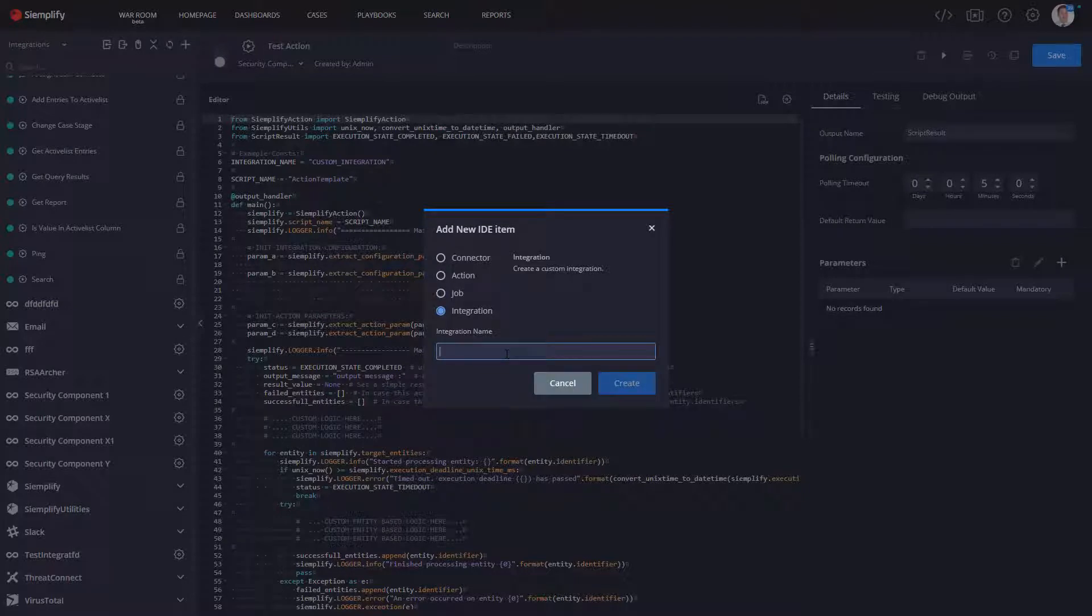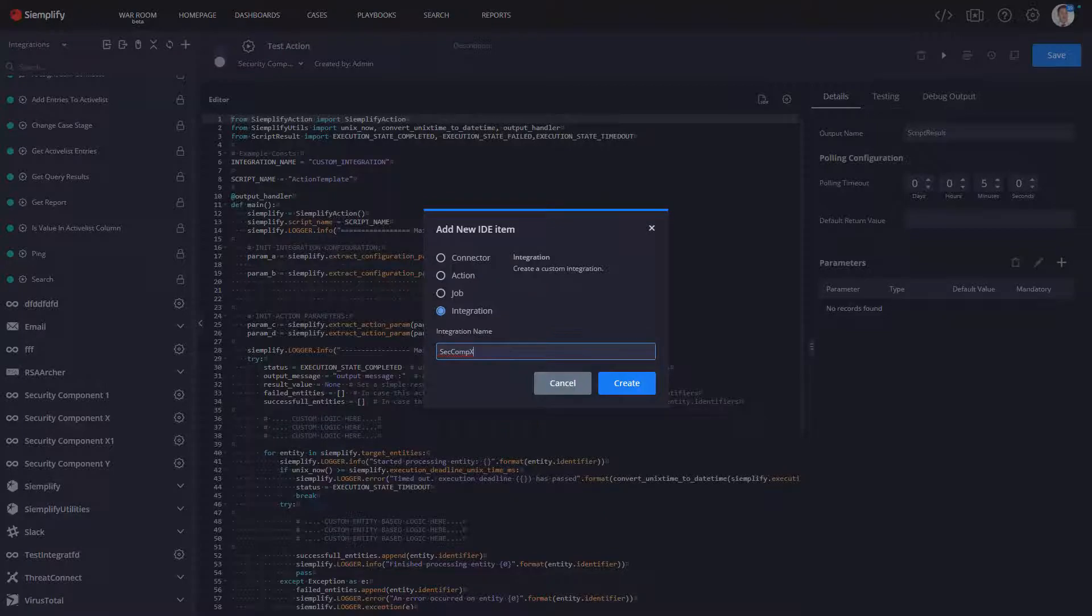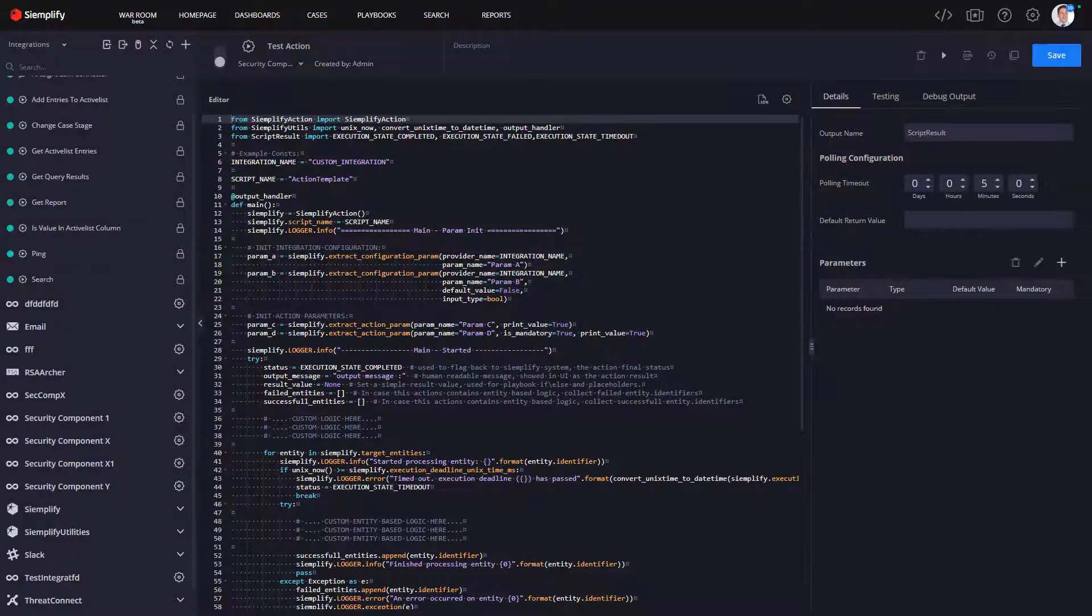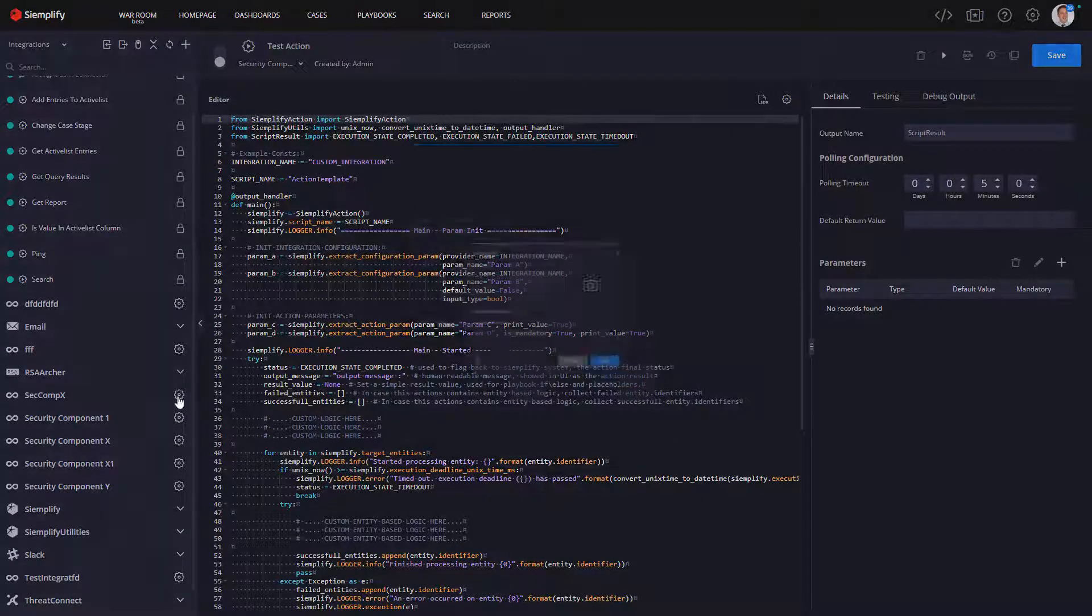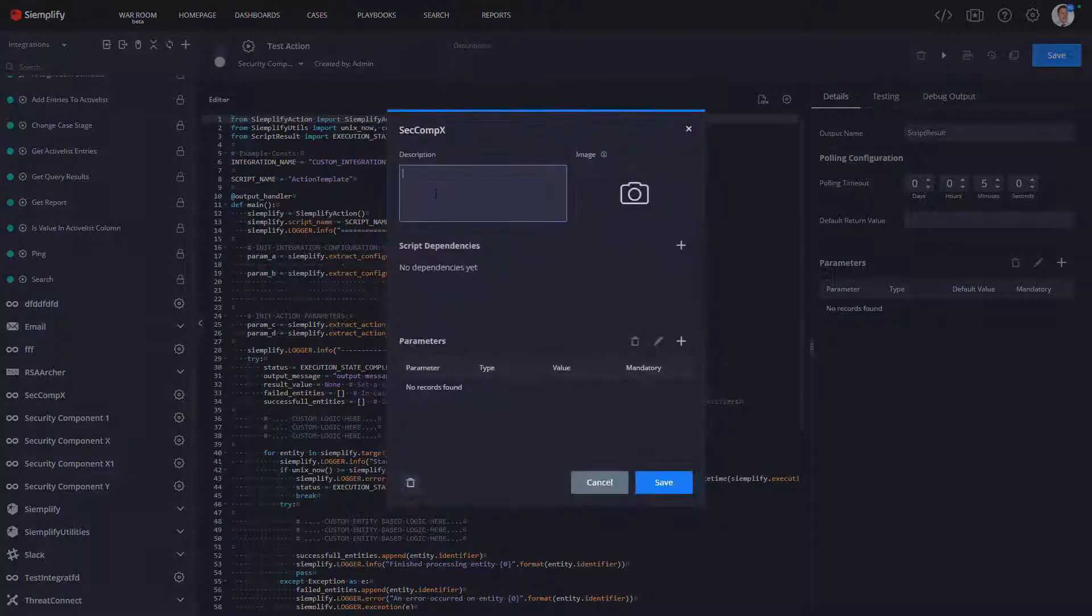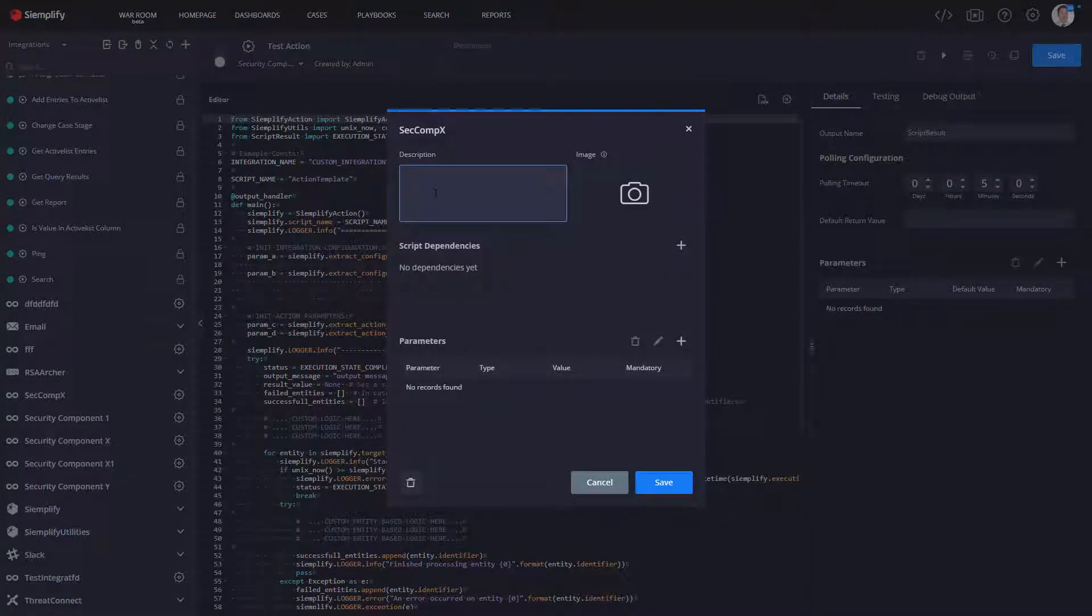So I select I'm going to create a new integration. I give it a name. Maybe this is Security Comp X. On the next screen, what I can do is once I click into the configuration, I can say this is a custom security product.